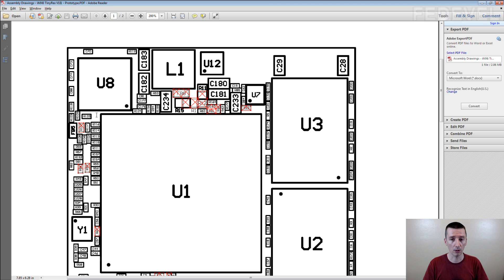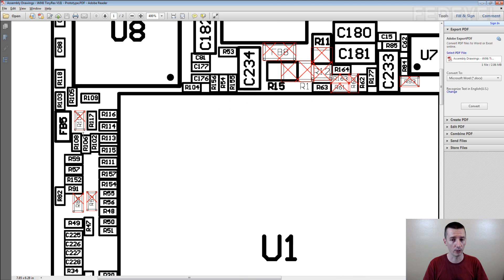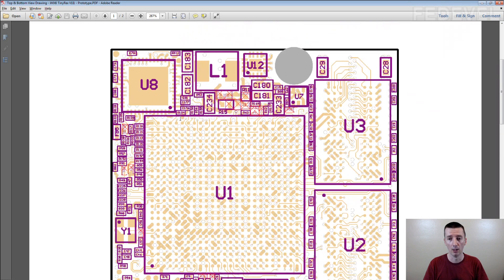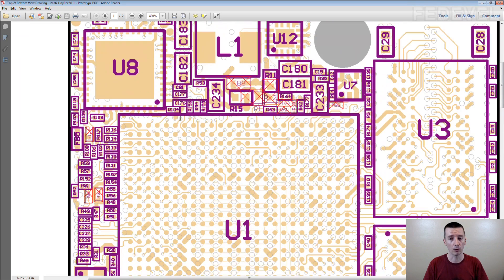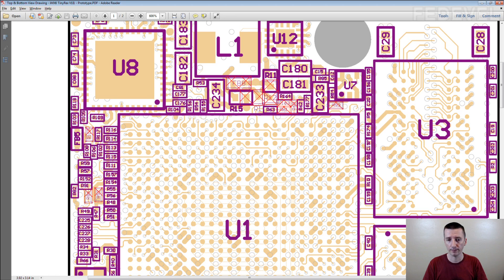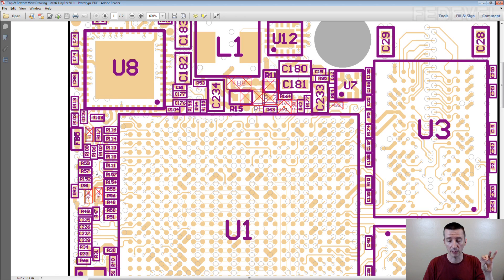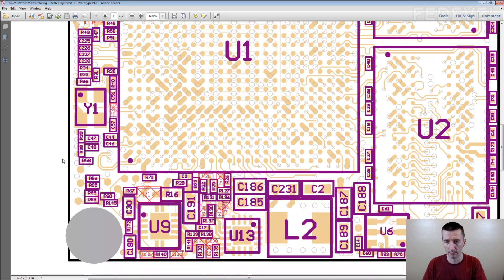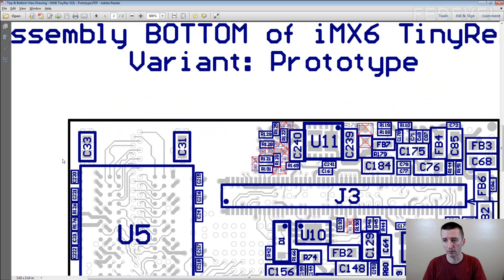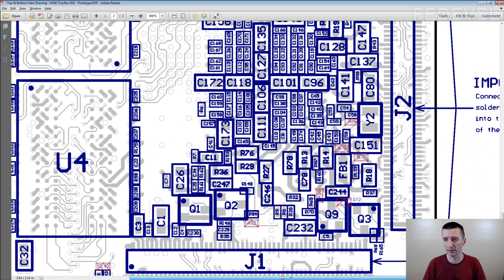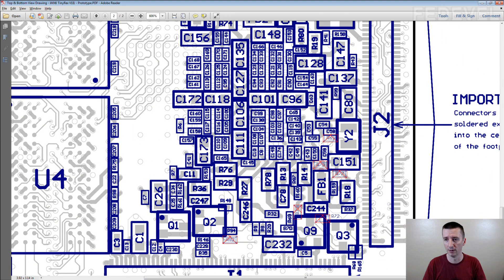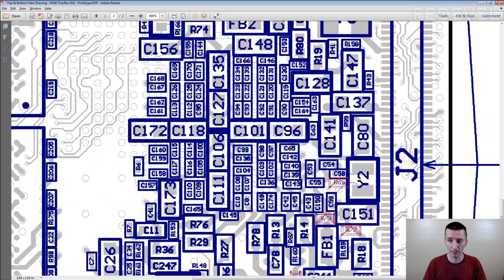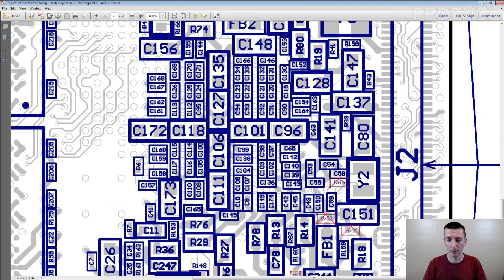We don't do it only in black and white. We also do something like this because this is even more useful where we include the top and bottom layer so you can follow the tracks, you can see the vias and it's easier to find the components.